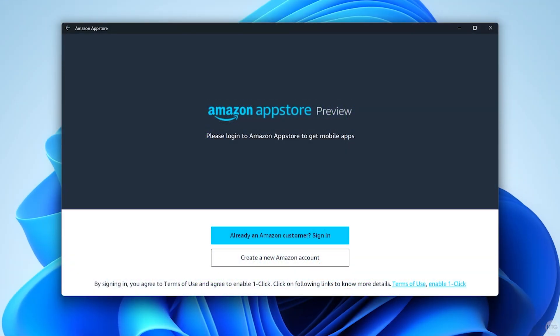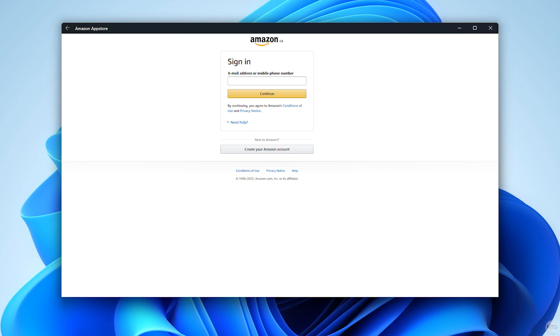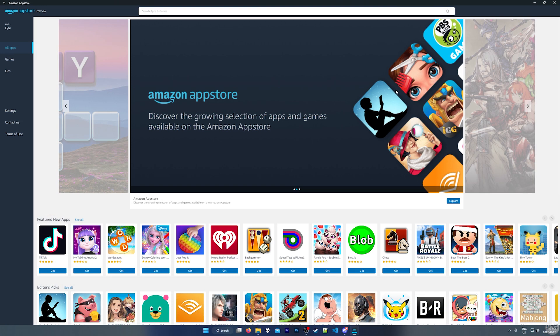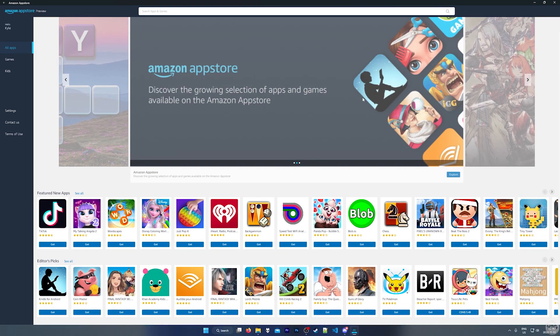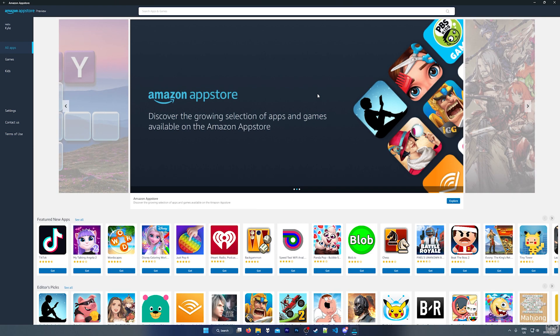The Amazon App Store is going to open, and you can choose to install Android apps through it if you'd like. However, the Amazon App Store is very limited — there's not a lot here, mostly knockoffs or popular games from the Play Store. But most of you are probably more interested in installing Android apps to the WSA through APK files or a third-party app store, which I'll now show you how to do.